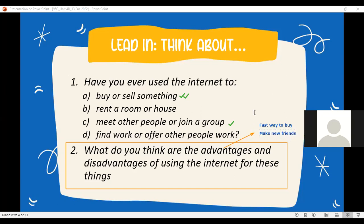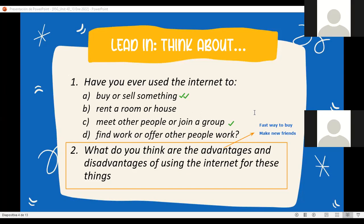What other advantage do you have with the internet? Erika was going to talk - tell me. It's faster to get a product. Okay, it's faster to get a product. What about the time, guys - does the internet stop working at midnight maybe?